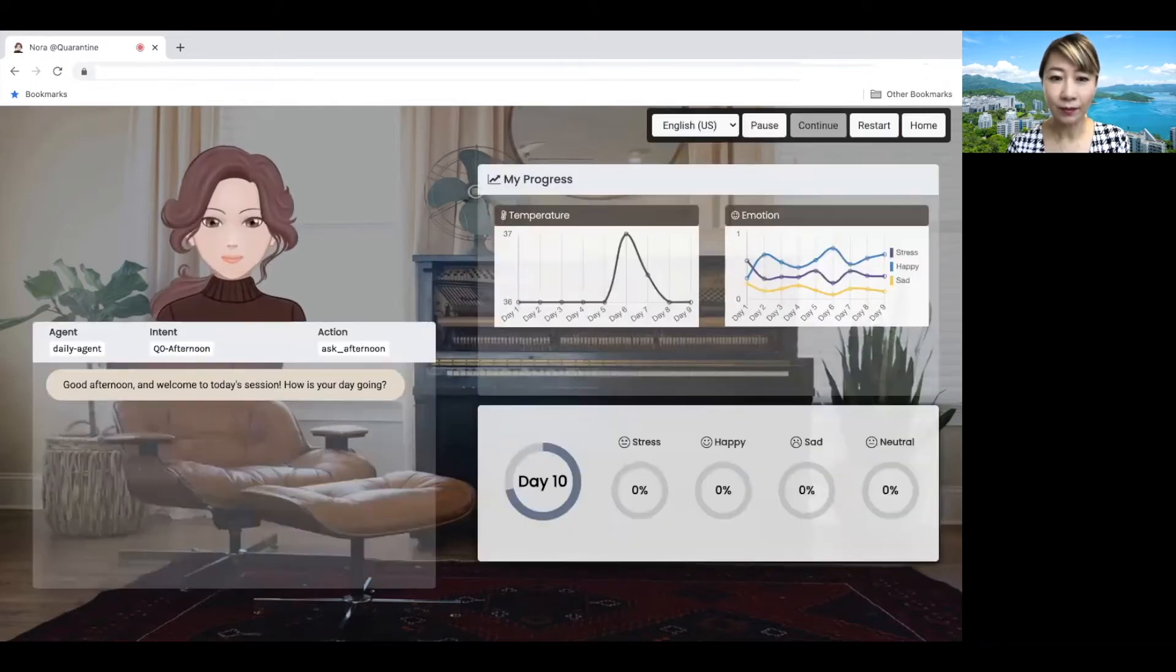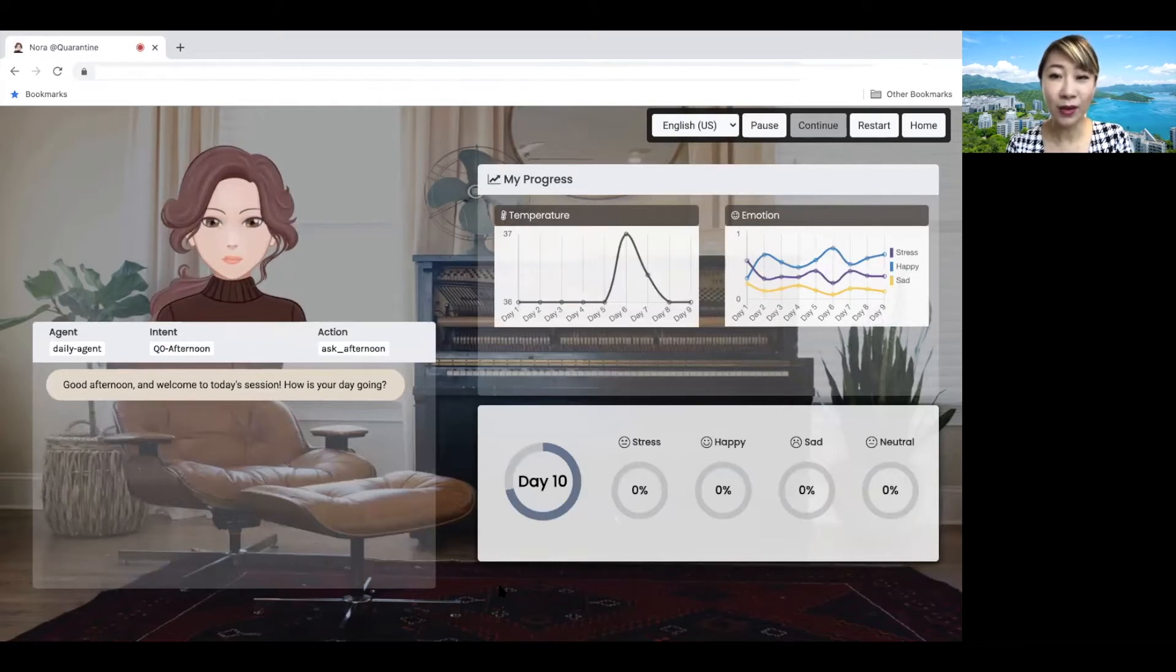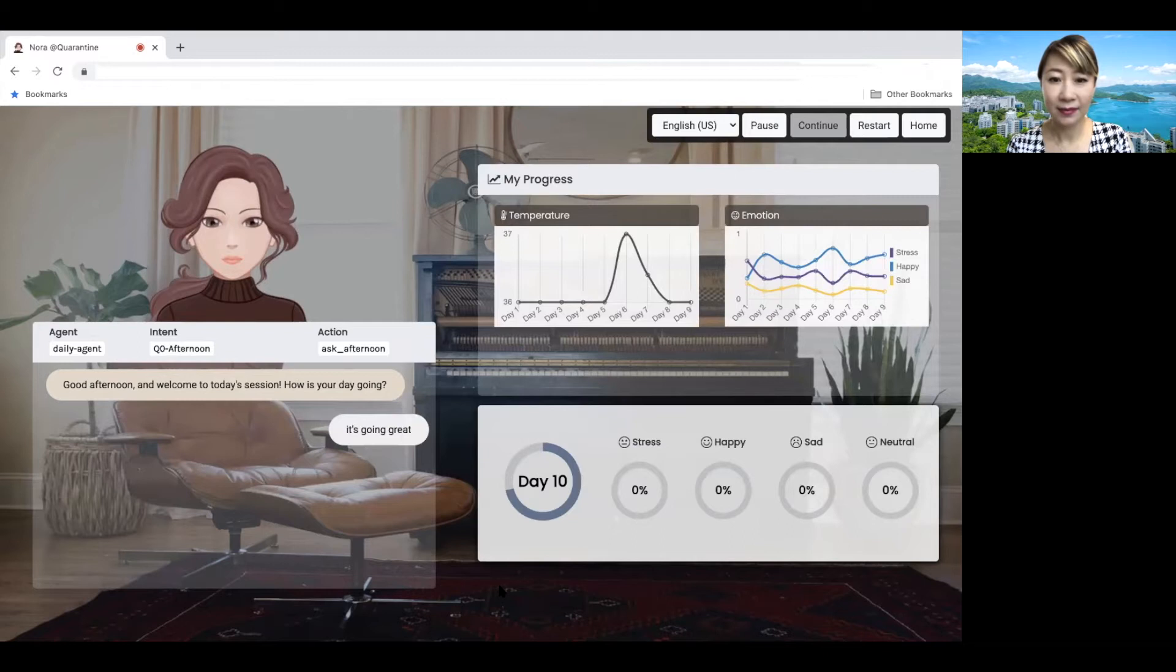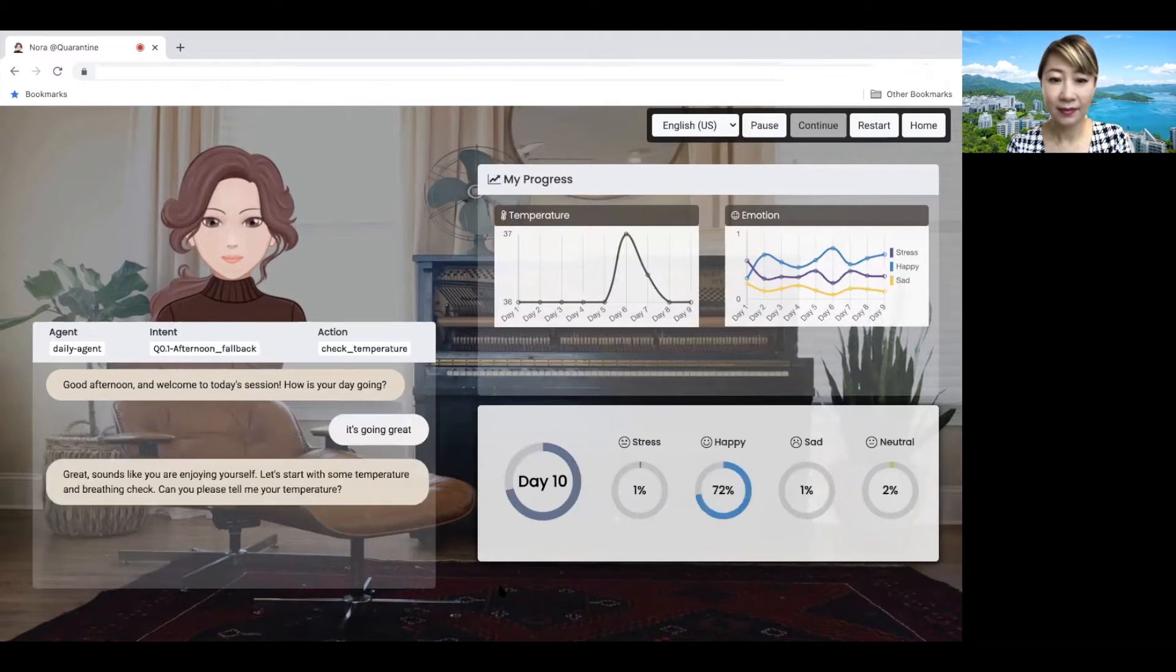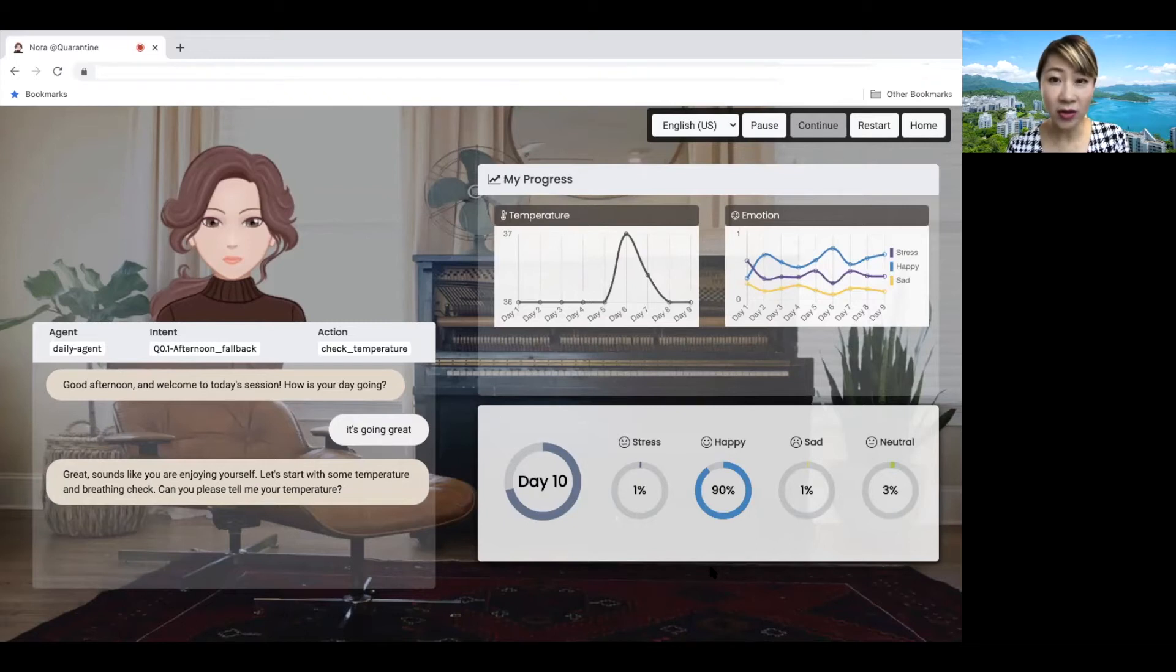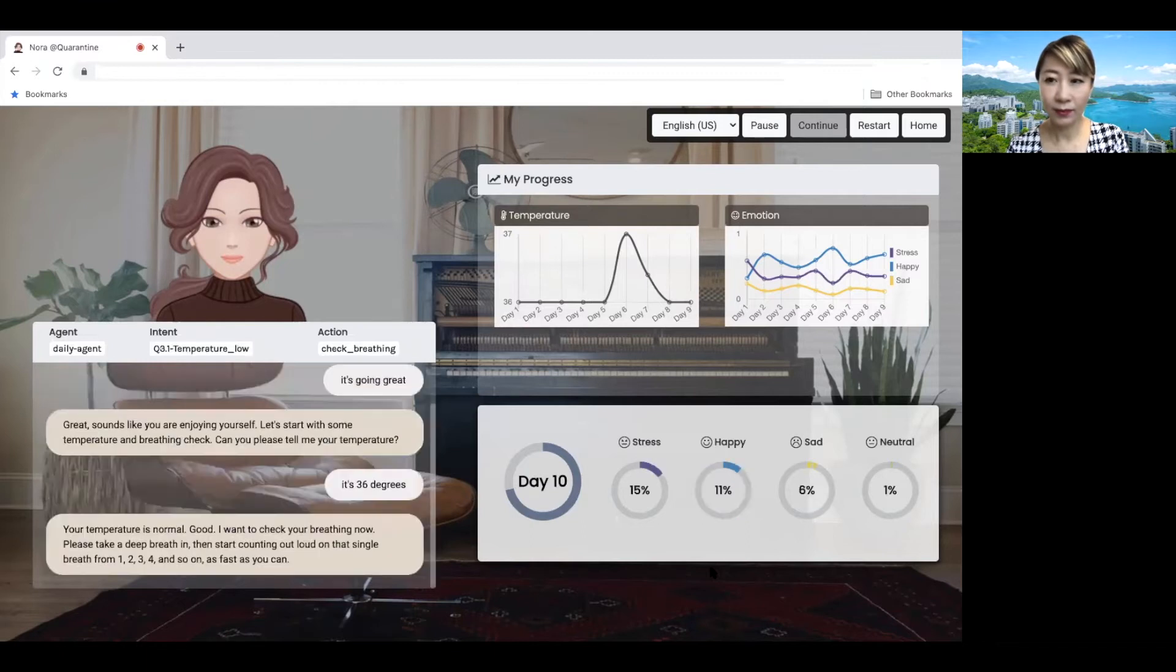Good afternoon. Good afternoon and welcome to today's session. How was your day going? It's going great. Great. Sounds like you are enjoying yourself. Let's start with some temperature. So Nora detects your emotion. Can you please tell me your temperature? It's 36 degrees. Your temperature is normal. Good.